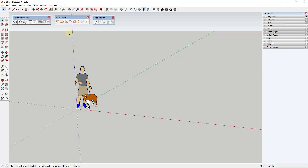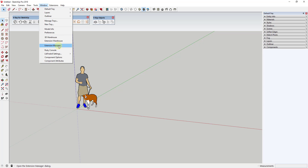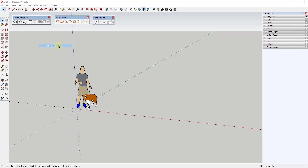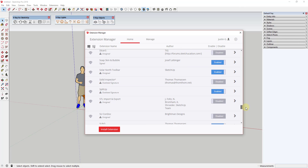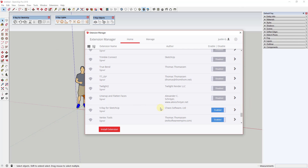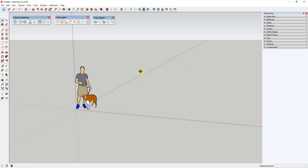We're going to keep this fairly simple so that we can keep it easy to understand. For a lot of these concepts there will be more advanced videos coming later, but I wanted to give you an overview of what V-Ray for SketchUp looks like and how to use it. When you first install V-Ray for SketchUp, you need to make sure that it's enabled. You can do that by going to Window, then Extension Manager, and finding the option for V-Ray for SketchUp. Make sure it's showing as enabled, and click Apply Changes if needed.